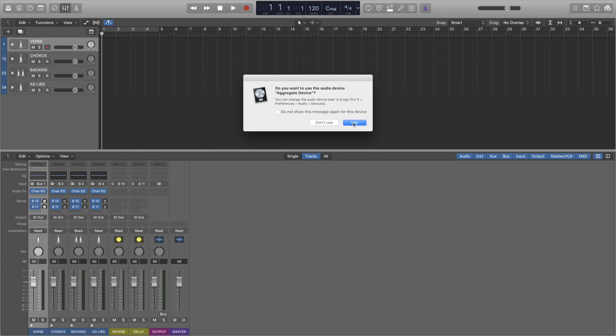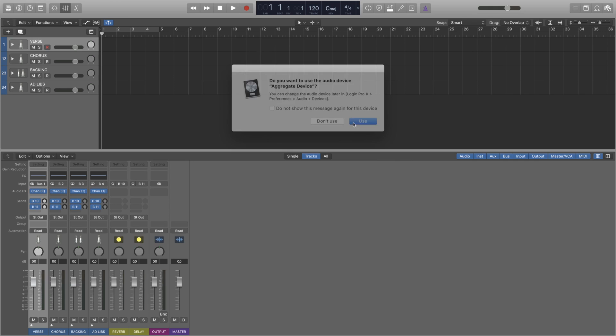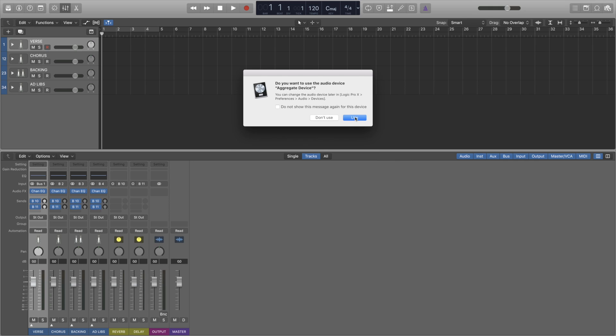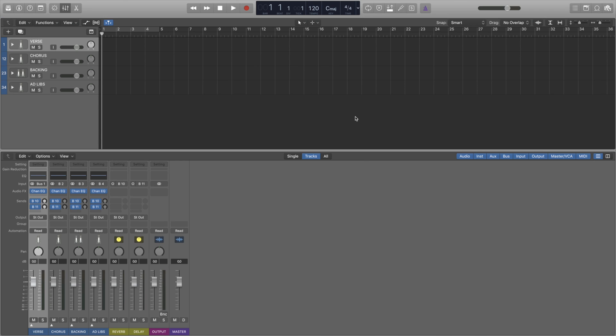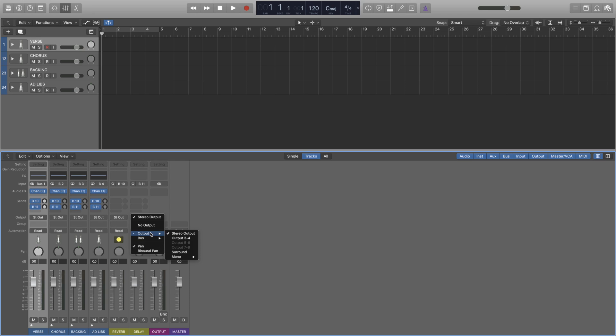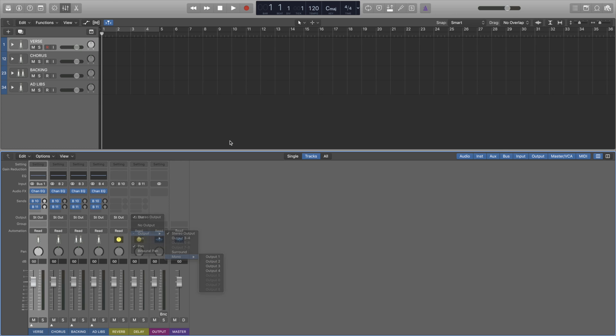Now in Logic we can select our new device as the input and output. It can just be the output if you'd like, it should still work just the same. And now we can see we have 4 channels to play with as opposed to 2 regarding our outputs. Before we go any further, let's make sure that Software Monitoring is on otherwise this will not work.